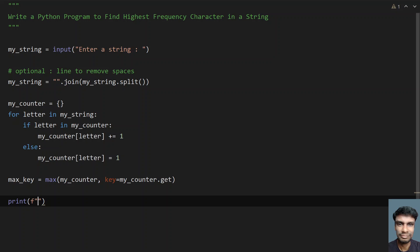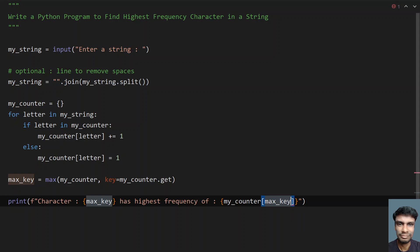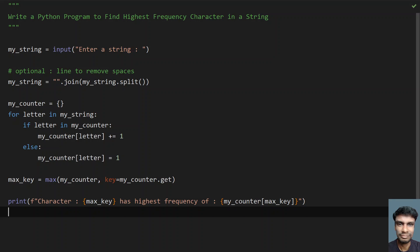Finally, let's print the result using print formatting. I'll print something like: 'Character: max_key has highest frequency of' and then get the value from the dictionary using myCounter[max_key]. So this is the complete program to find the highest frequency character in a string.